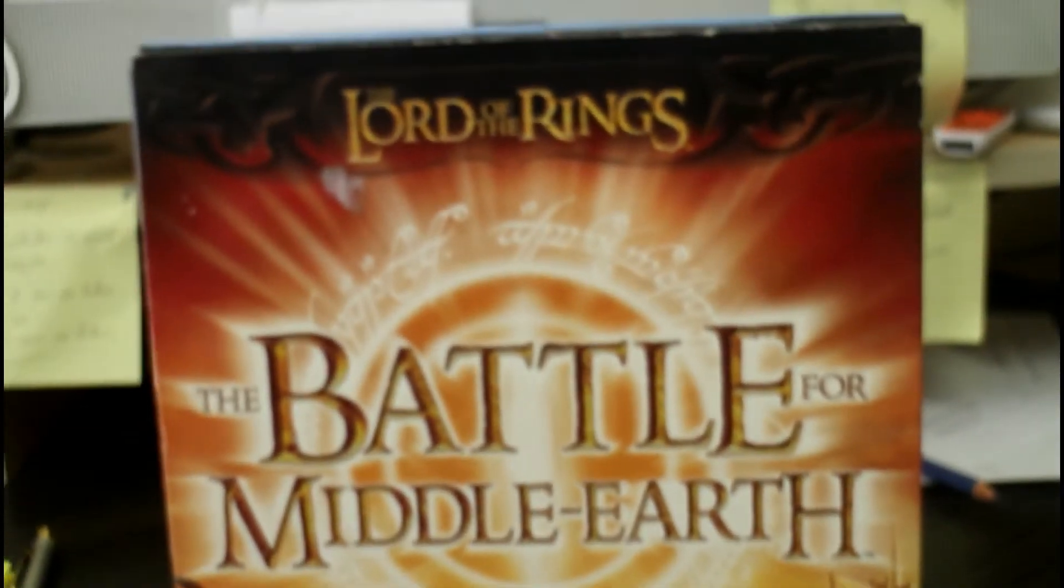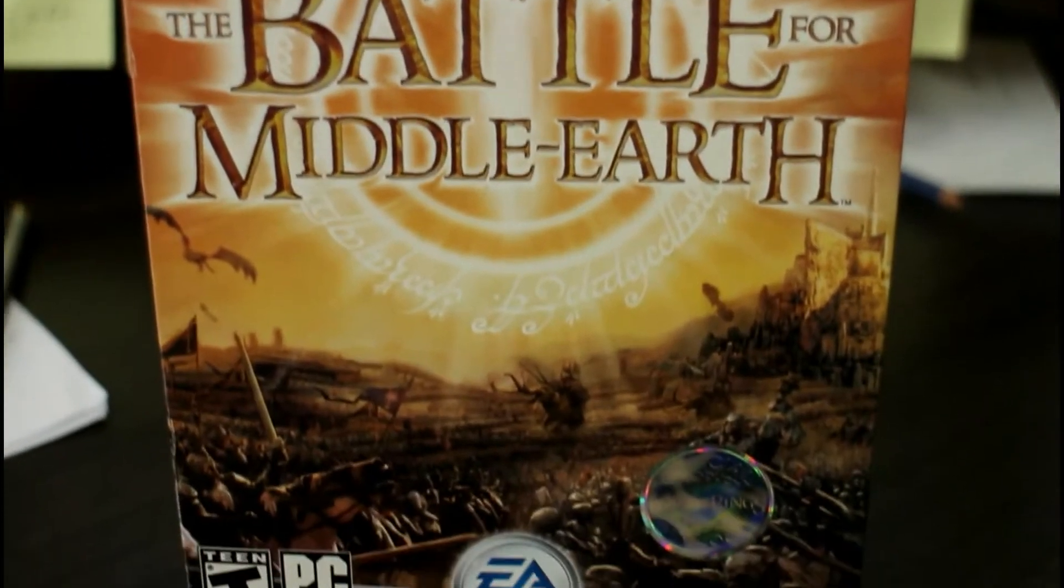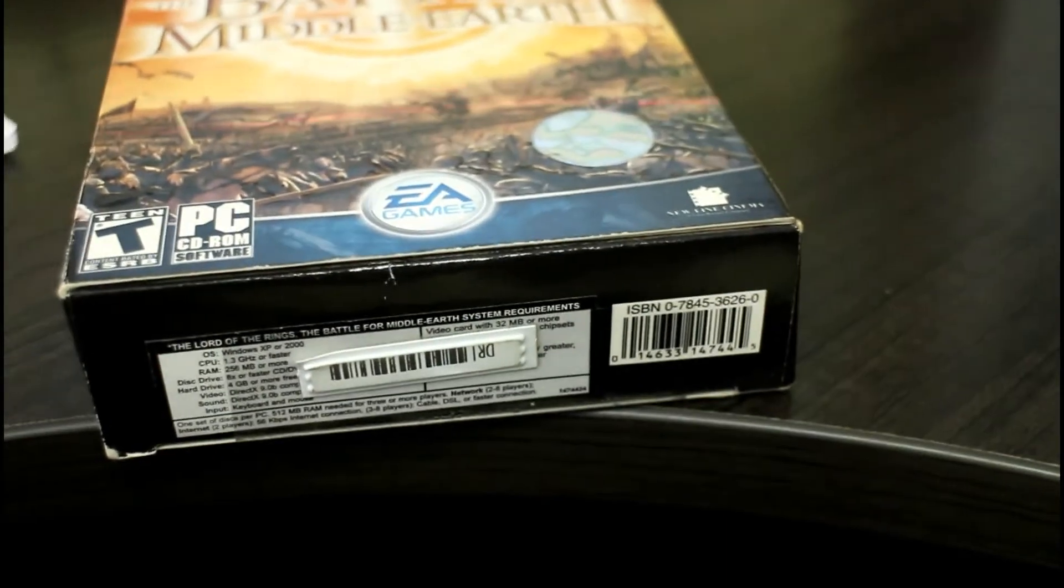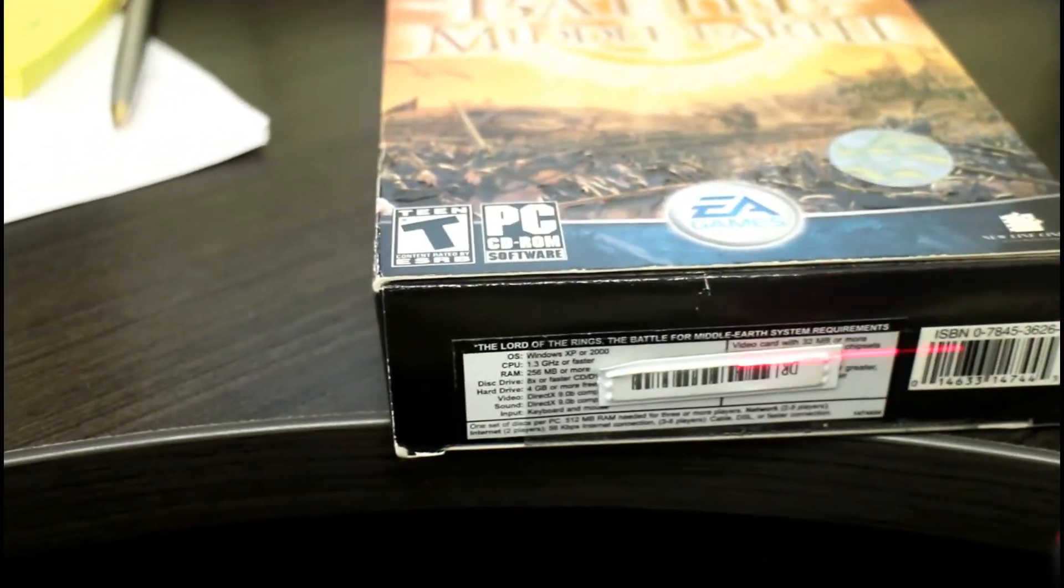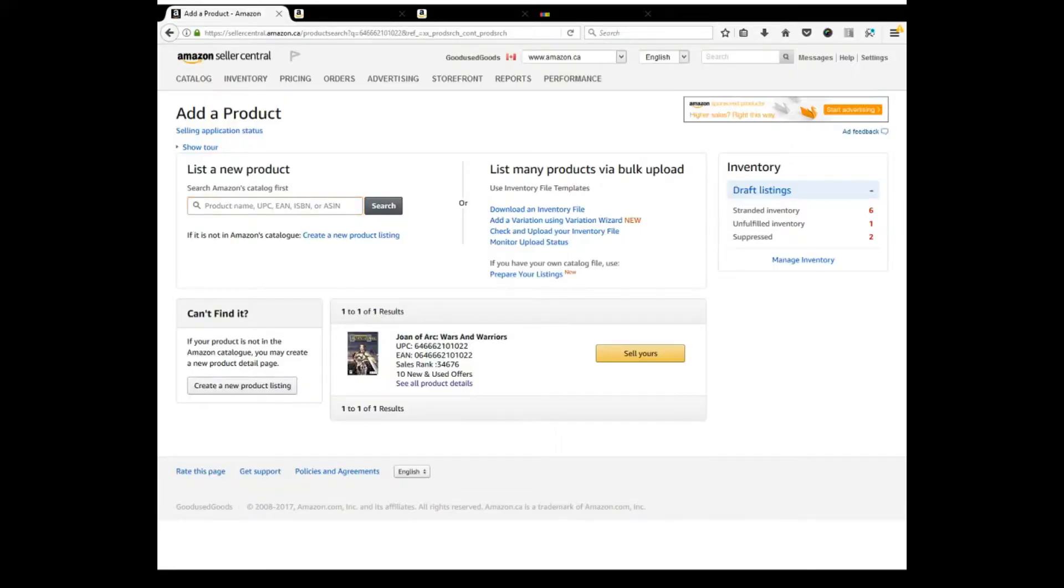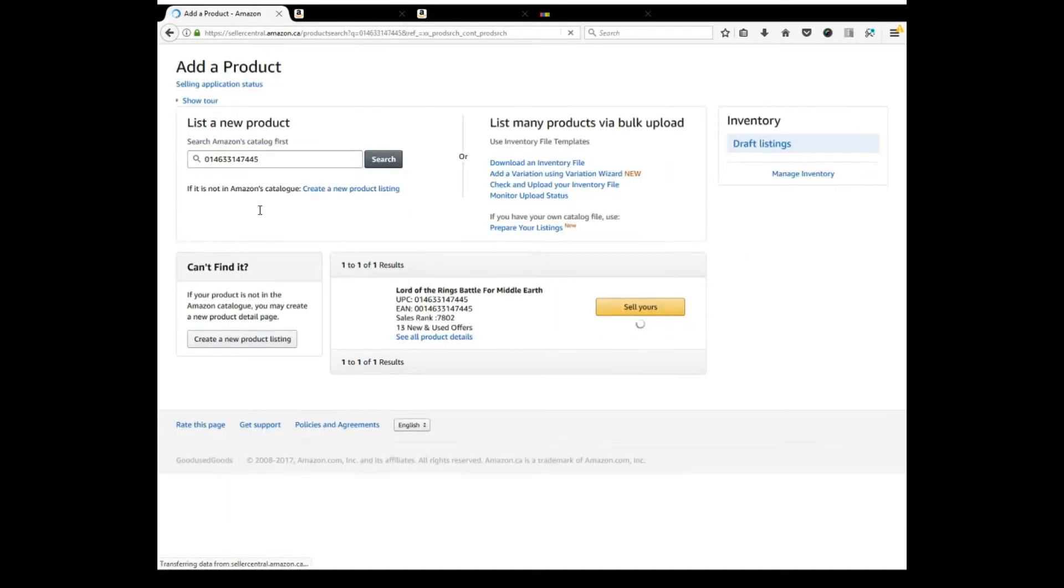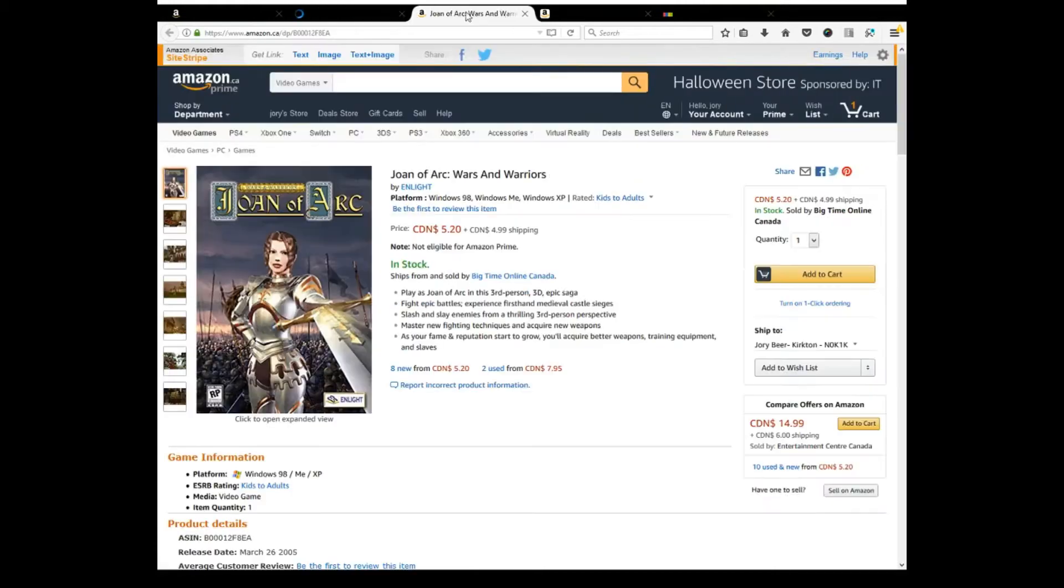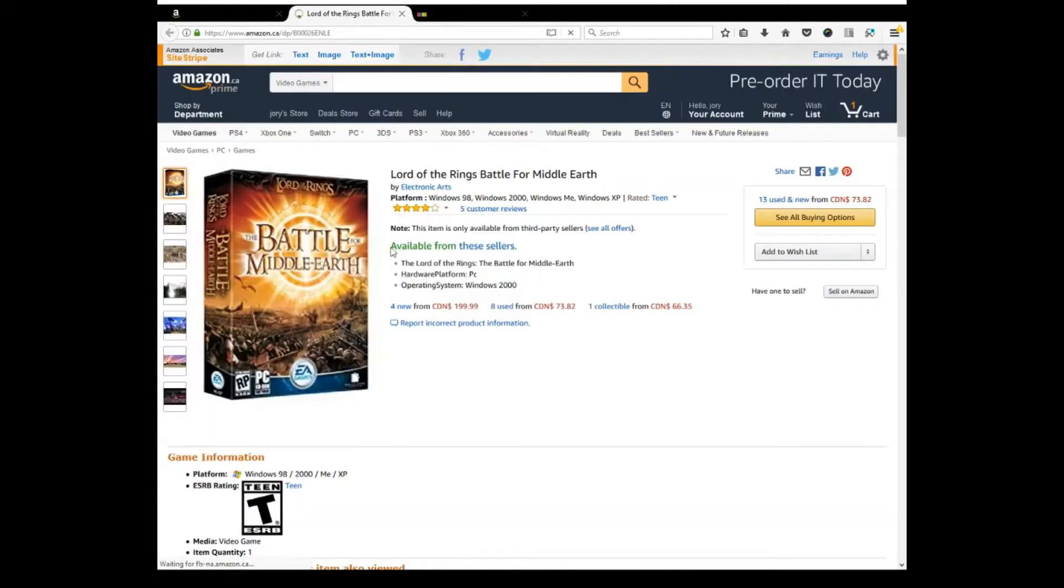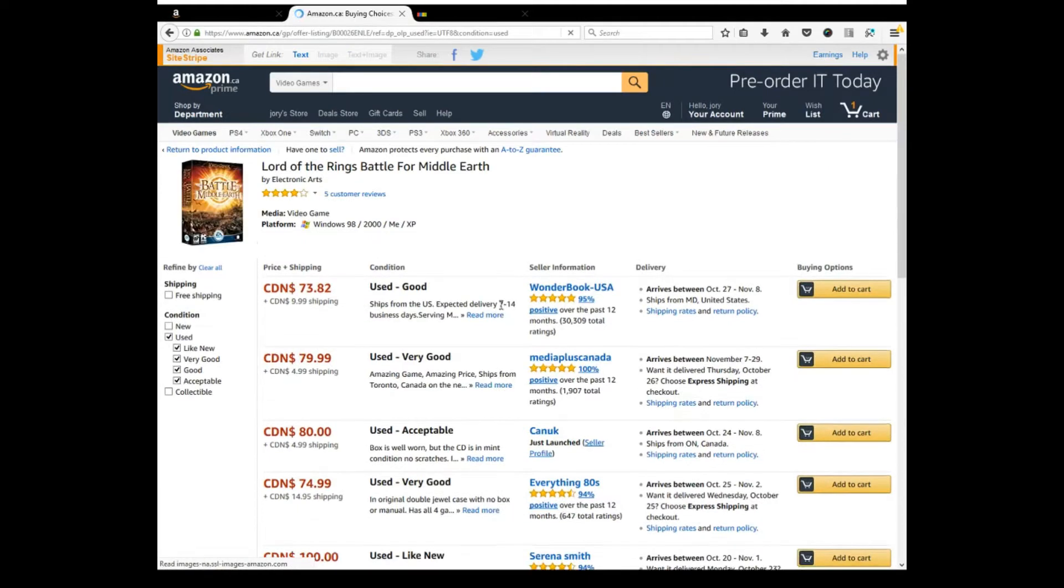Here's one I already know is worth a decent amount of coin, but we will look it up anyways. I will give the barcode a scan. Sometimes it takes more than one try. And you can see, there it is, pops up, sales rank 7,802. That's not bad for video games. I tried to stay under 10,000. And we have four new from $200, eight used from $73.82, and one collectible from $66.35.